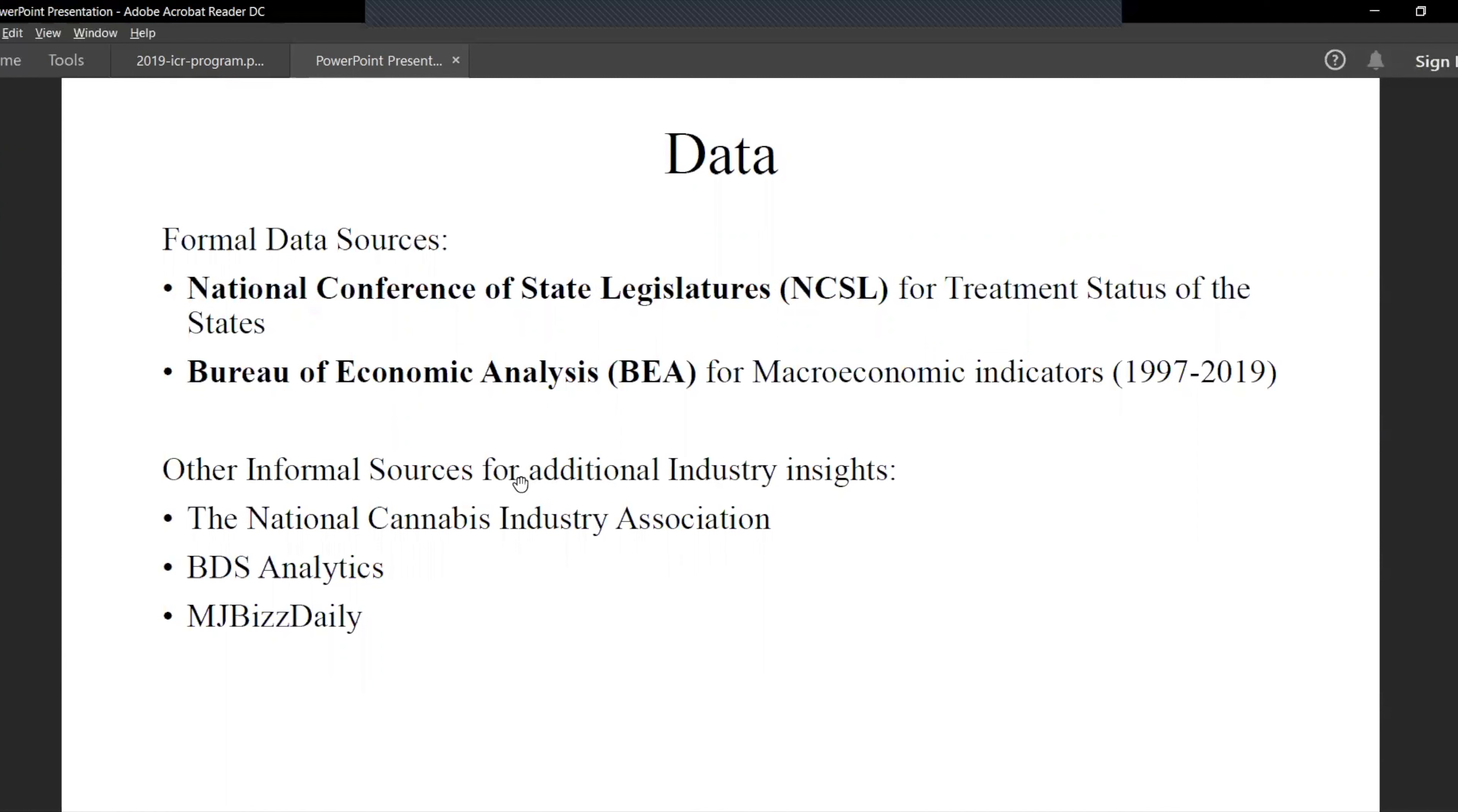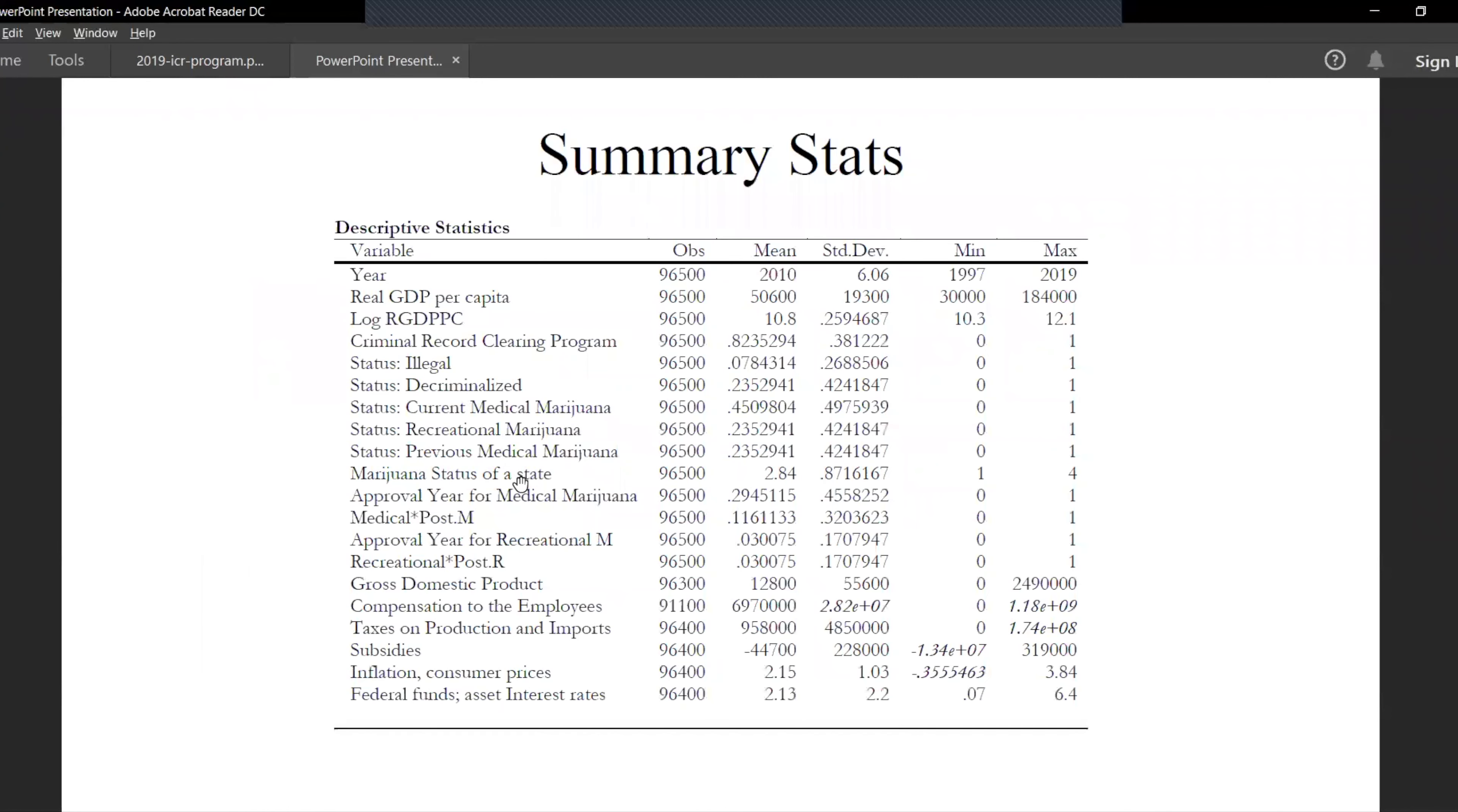The data has been collected from NCSL, state legislatures, and Bureau of Economic Analysis for other macroeconomic indicators. Other informal sources for additional industry insights include a lot of articles from newspapers and MDBS analytics and MJB. This data analyzes the regression models from 1997 to 2019.